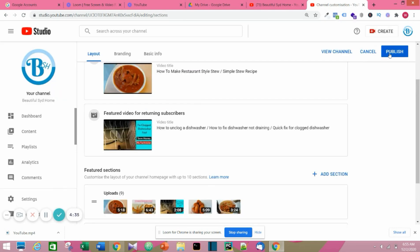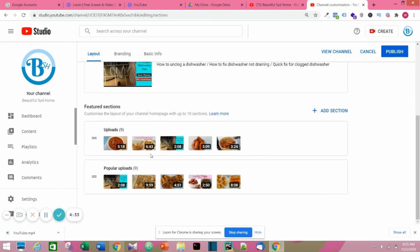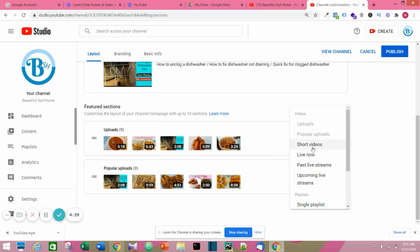Here you have how you want your channel to appear. You could add sections like short videos, videos, or playlists.